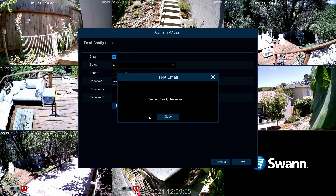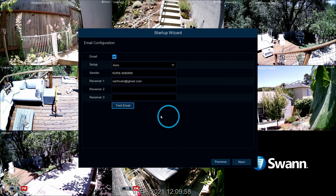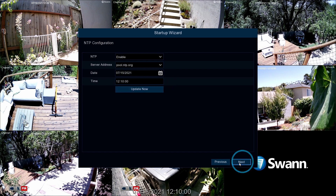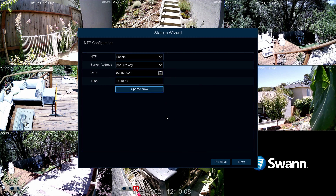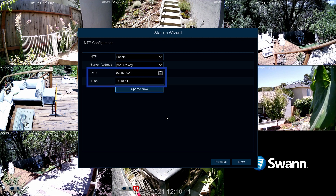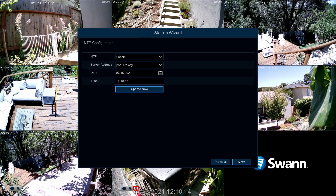After receiving a successful test notification, select OK and then Next to continue. Now tap Update Now to sync the date and time with the server. Then select OK. Next, check to see if the system date and time are correct. Now select Next.